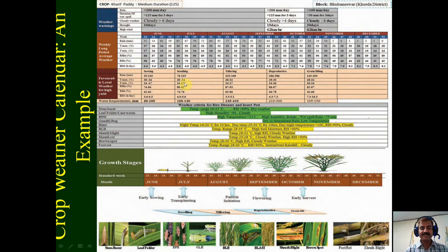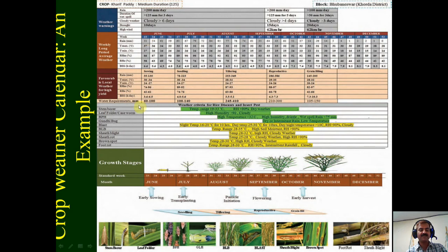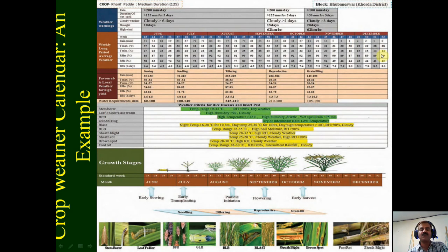In addition to this, the weather during these different meteorological weeks is also summarized. You can see different weather parameters that have been shown — on particular weeks, you can see the normal weather conditions. That is how the normal weather conditions during different stages of crop growth, week-wise, are given in the crop weather calendar. Not only this, but the optimum requirement of the crop during different phenological stages is also covered.